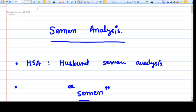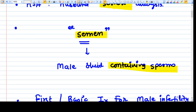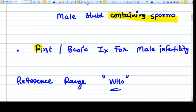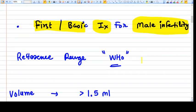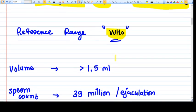In this video we are going to talk about semen analysis, sometimes called HSA — husband semen analysis. Semen is a male fluid containing sperms. Semen analysis is the first or basic investigation for male infertility. The WHO provides reference ranges for various parameters, and we should follow these universal reference ranges.